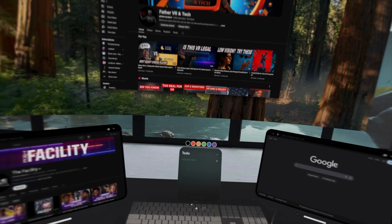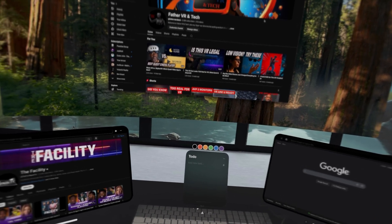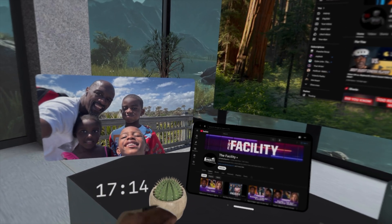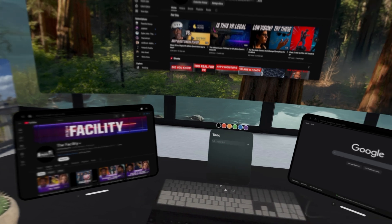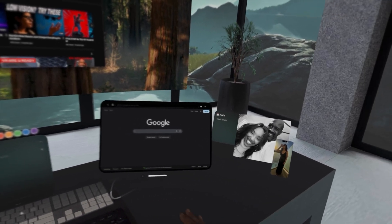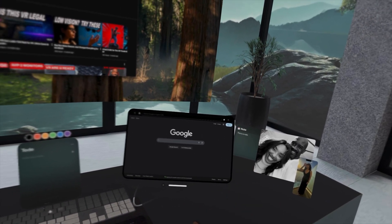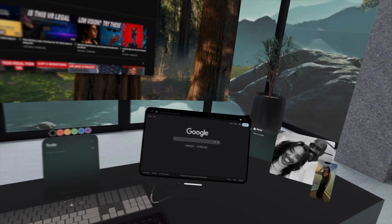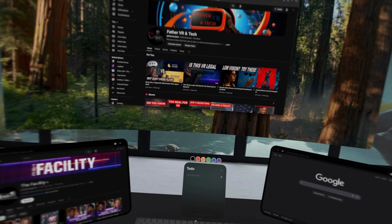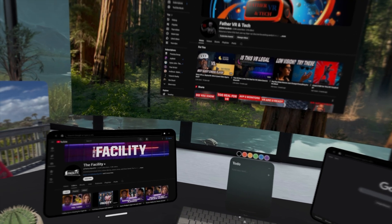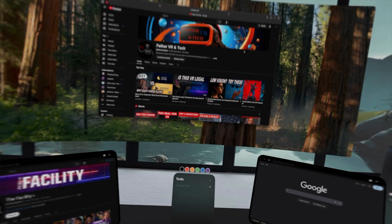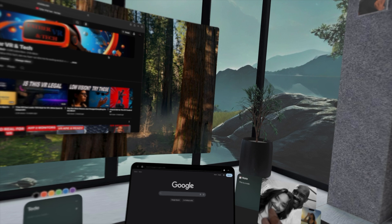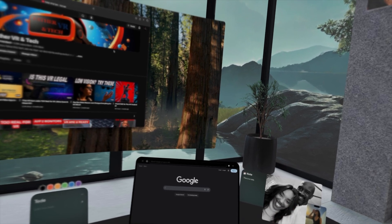I have little web browser panels I can bring anywhere. I only have two up for now but I can have four, six — as many as I want. I have a clock, pictures all around, and over in the corner a notes app — so if I want to take a quick note, I just look at it, pinch, and start taking notes. This is what a lot of Apple Vision Pro users have been waiting for: a desk in an environment that we can use and call our own.